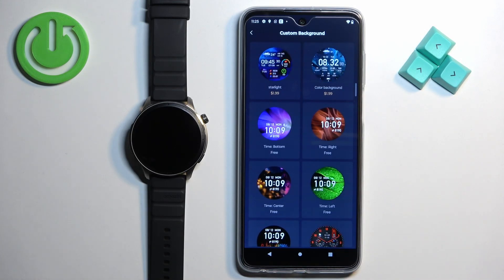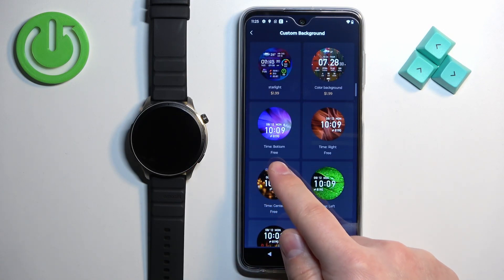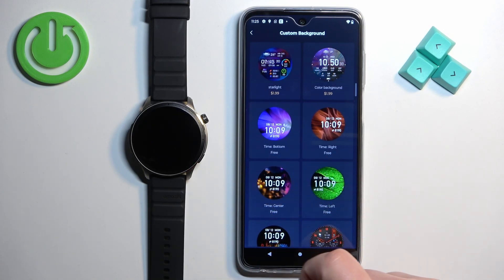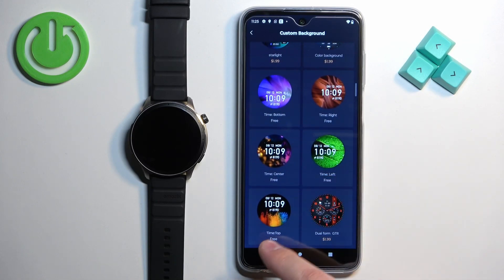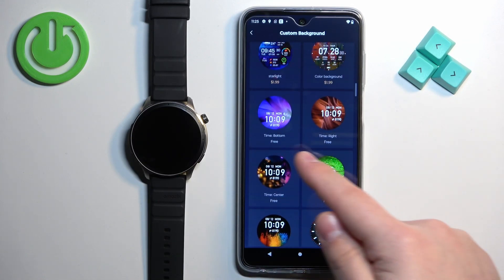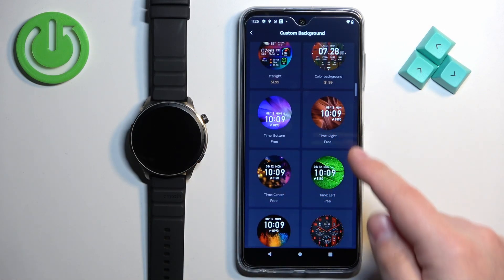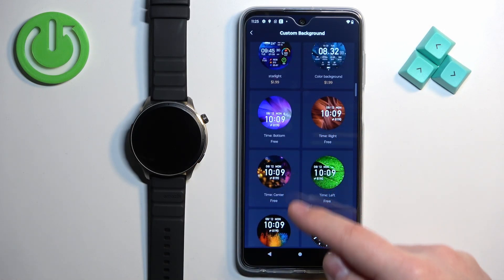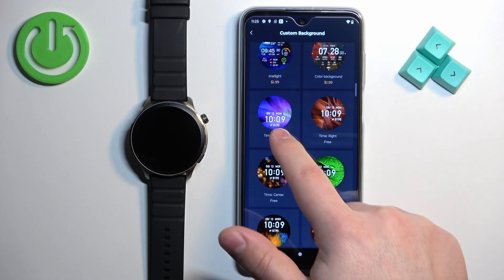Once you open the Custom Background category, find the watch faces that look like this. You have Time Bottom, Time Right, Time Center, Time Left, and Time Top. Select the option you like the most because the only difference between them is where the time is going to be located on your custom watch face. Select the time position you like — for example, Time Bottom.